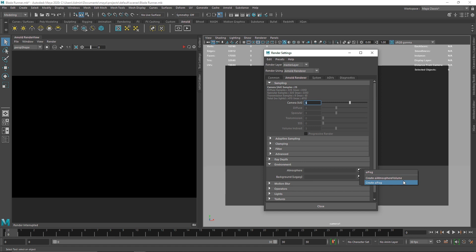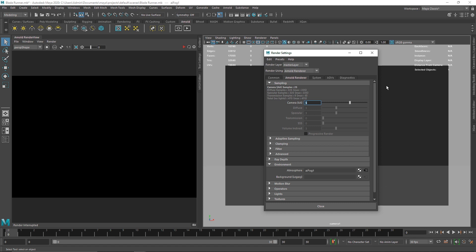I've already created a video explaining both of these effects — the Atmosphere Volume and the AI Fog — so you can check that out if you want to learn more. For now, I'm going to create an AI Fog.